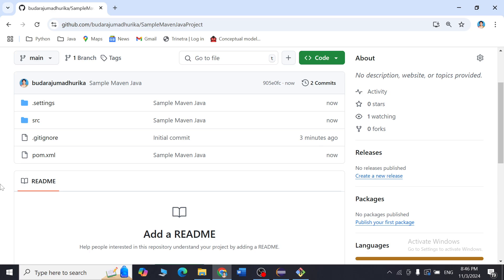This is one way of creating a Maven Java project, building it manually, and pushing it to GitHub. In the next session, I will teach you how to create a Maven web project, how to build it manually, and I will show you another way to push the project to GitHub. Thank you.